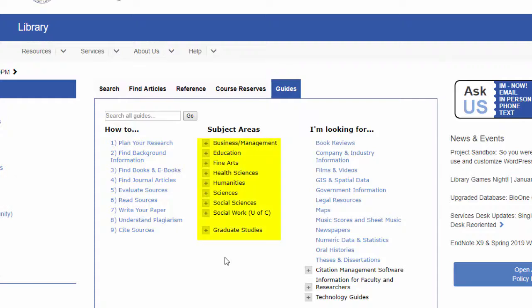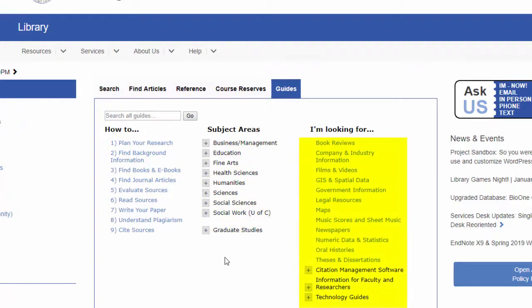Guides in the second column direct you to databases and other resources relevant to a particular subject area, such as music, history, or accounting. Guides in the third column can help you find special kinds of sources or information, such as book reviews, government information, and theses and dissertations.